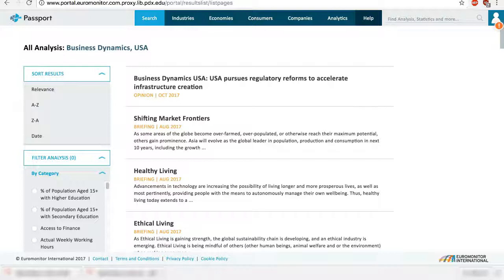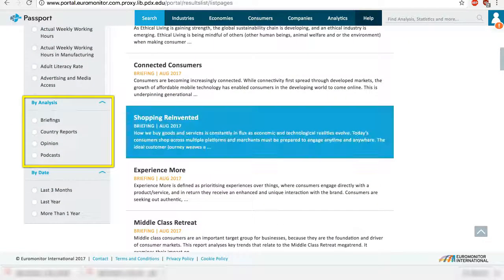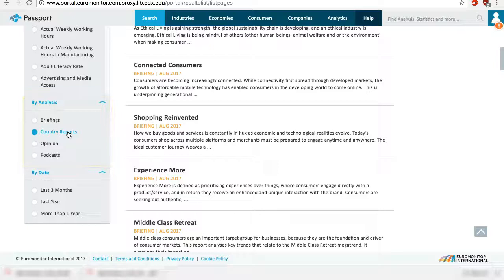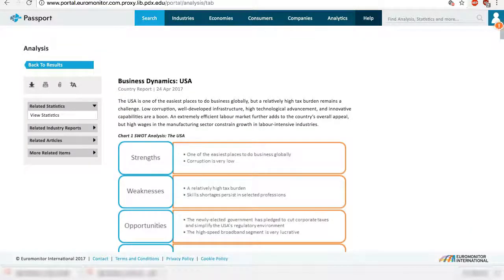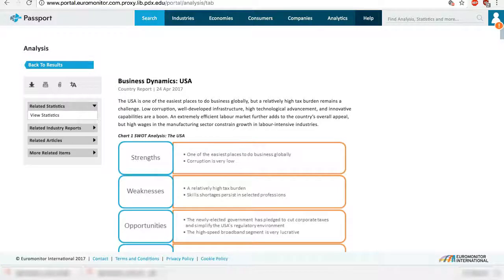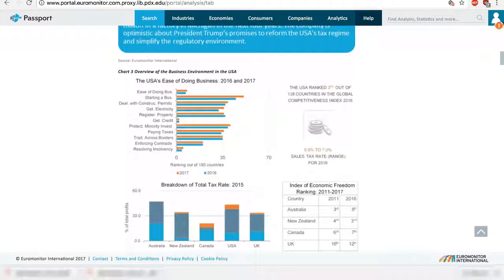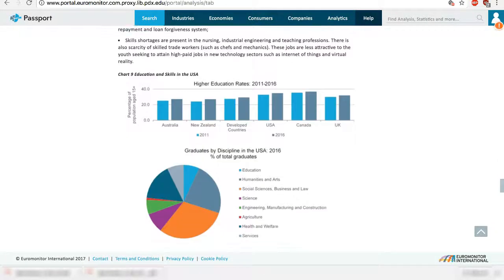The results include multiple types of analysis. To get the full country report, scroll down and select Country Report under Buy Analysis on the left navigation menu. The Business Dynamics report provides in-depth analysis on the business environment in a particular country, including a SWOT analysis, information on the regulatory environment, communication and innovation, education and labor, and more.